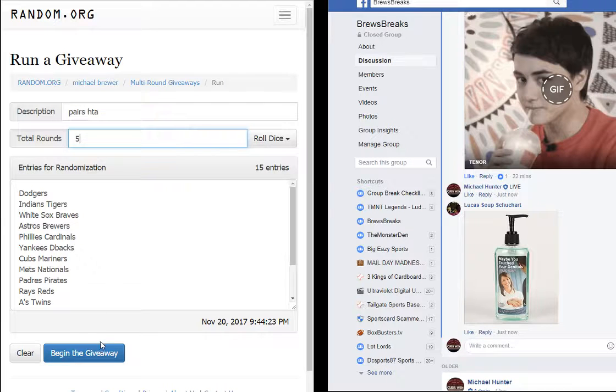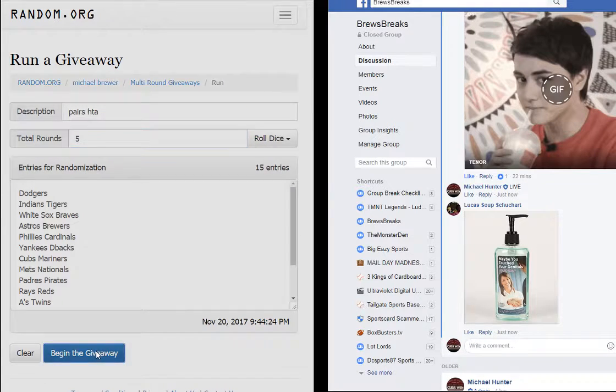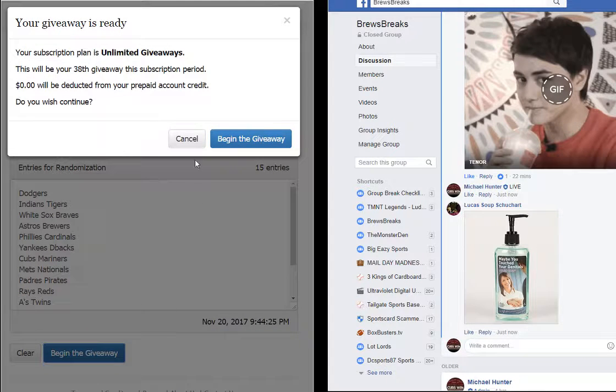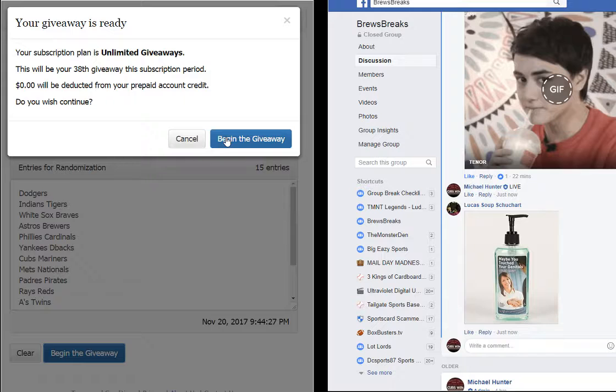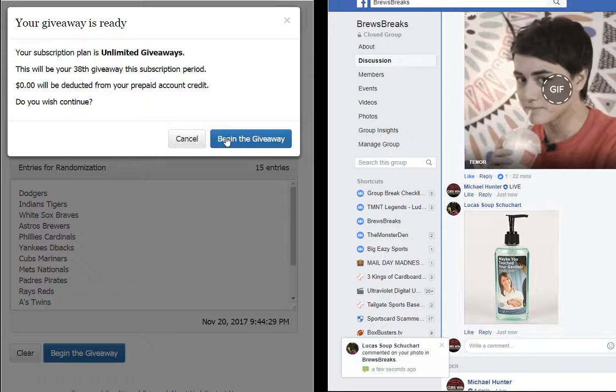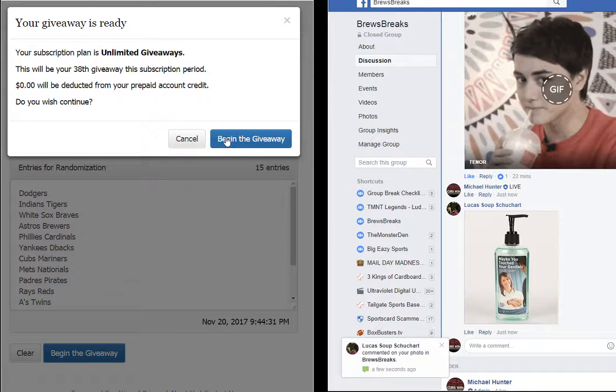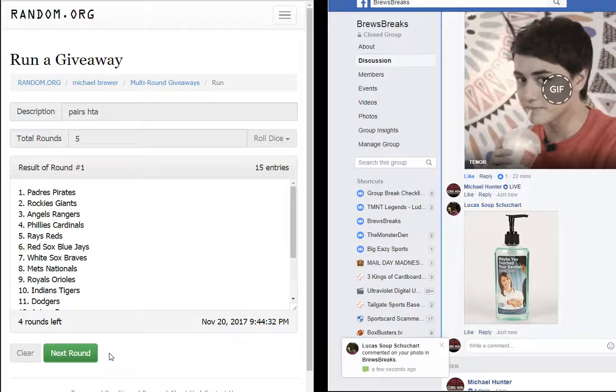Alright, good luck everybody. One, oh, oh, Soup doesn't drop them. Maybe you touched your, uh oh. Here we go.